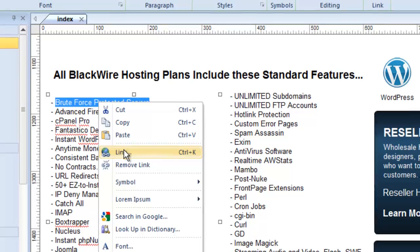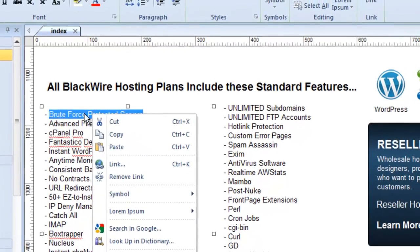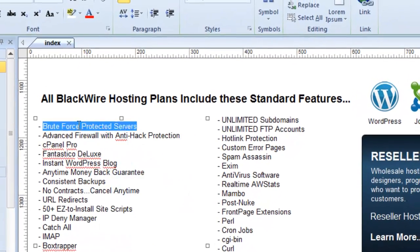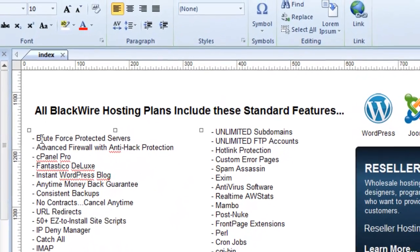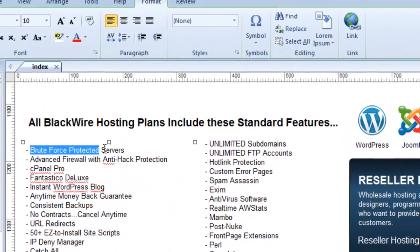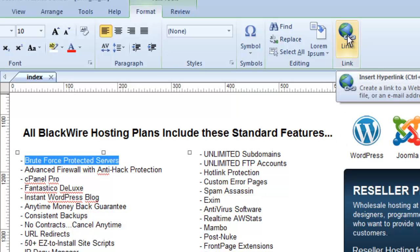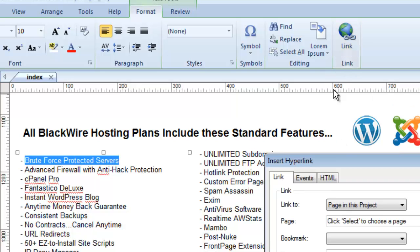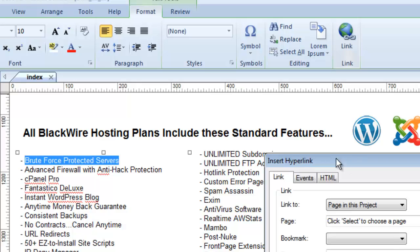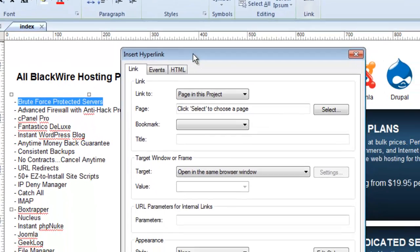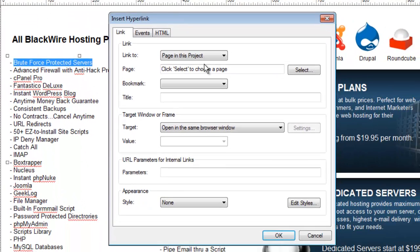Or another way I can do that is I can select the text and just go up here to the link button and click this. And when I do it brings up the insert hyperlink window. Same thing would have happened if I right clicked and went to link.